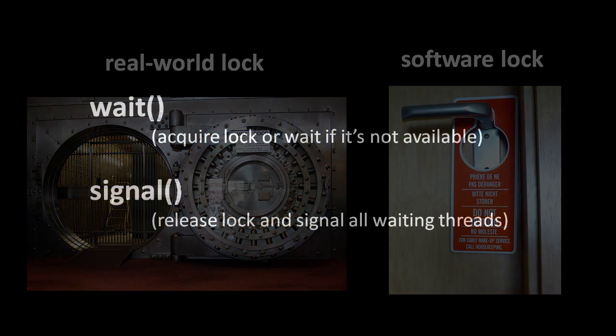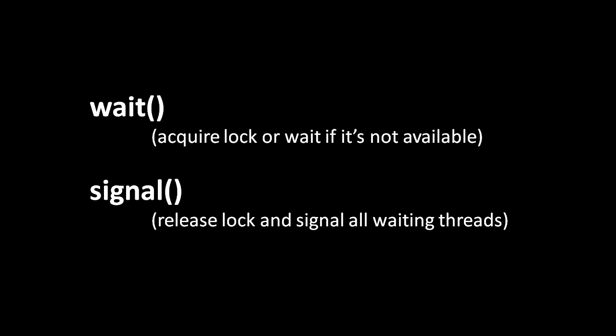The two operations of a lock are most commonly called wait and signal. When I want to use a resource protected by a lock, I invoke wait on the lock associated with that object, and when I'm done with the object, I invoke signal. If the lock is currently being held by another thread, when your thread invokes wait, then your thread will be made to wait, hence the name. Most commonly, wait will either put the thread to sleep, or will actually put it into the blocked state, such that the operating system will not schedule it until the thread is unblocked. And this is why the unlocking operation is called signal, because it not only releases the lock, it signals all other threads waiting on the lock by unblocking them.